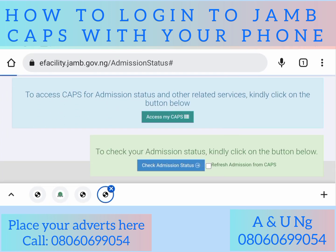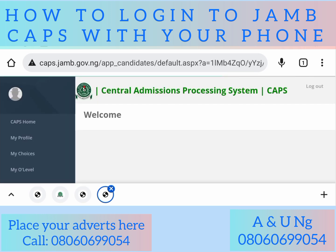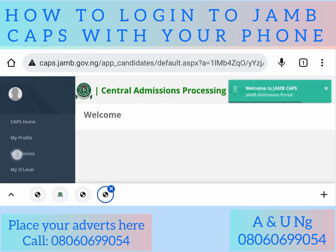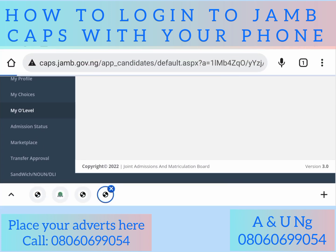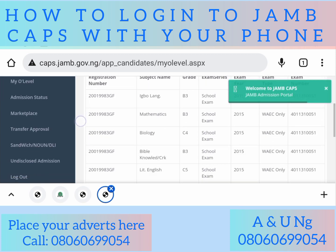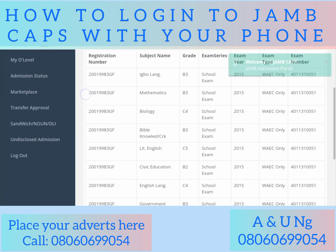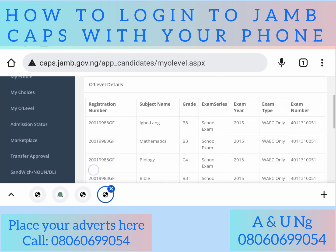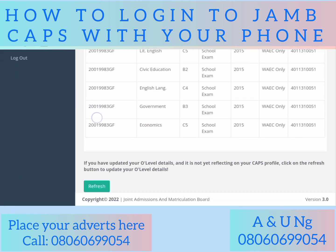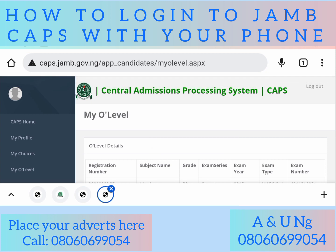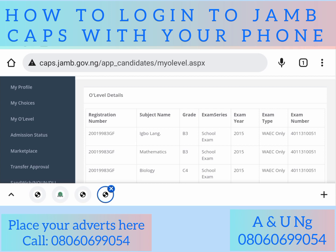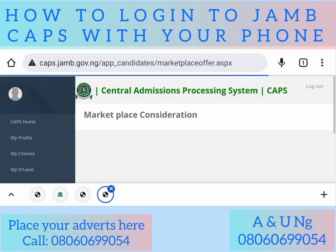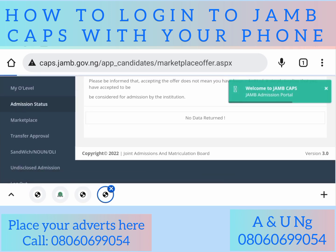Click 'Access My CAPS' again — please be patient, it is loading. Now you can see the options. You can click 'O-Level Results' and see your result. If your result is showing, congratulations — you have successfully uploaded your O-Level result. If you are not seeing the result yet, it means your O-Level result has not been uploaded, and that's when you need to upload it.